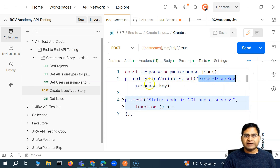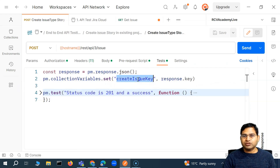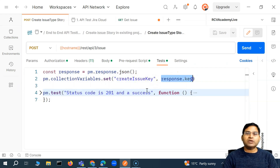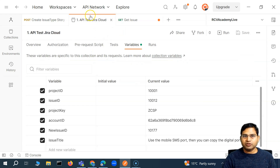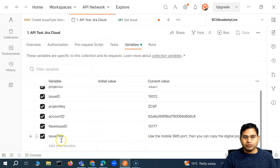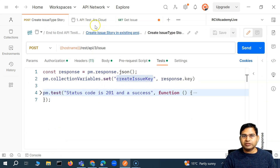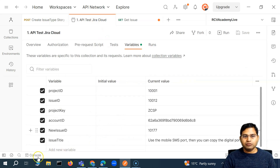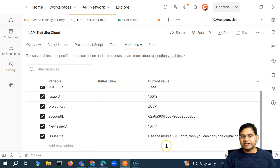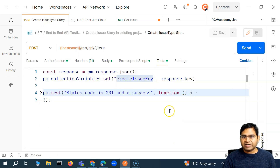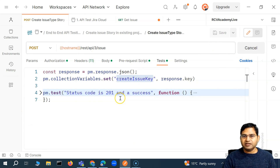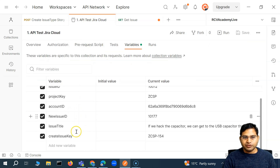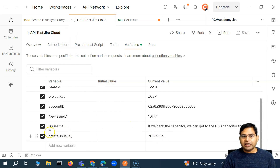If the variable name already exists — if 'created issue key' already exists — then the new value will be stored in that particular variable. If I go to the collection, you'll see there is no variable named 'created issue key.' So if I run this request, you will see a new variable name got created and the key will be assigned. I ran it, and now if I go to the collection, you will see 'create issue key' with the value Z-CSP-154 got saved here. So now I can use this variable in my next call, which is the get issue call.